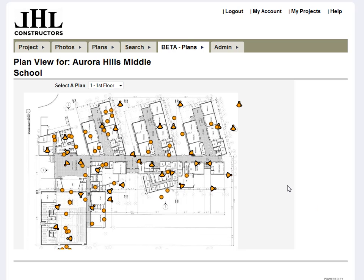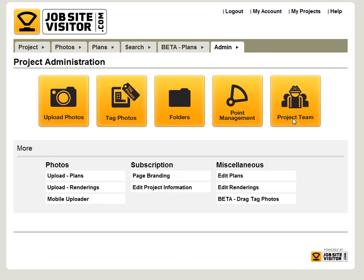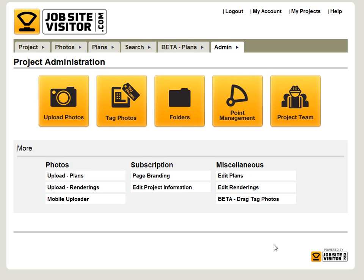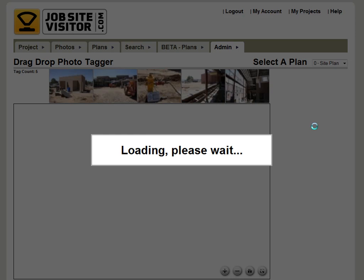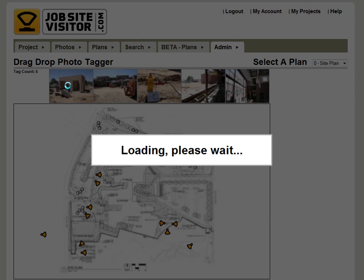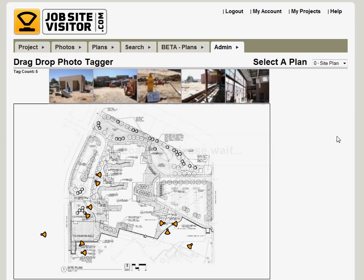So how does this work? When you're over in the admin section, you're going to want to click on the beta drag-tag photo button. This is a new tagger that we developed that lets you drag photos onto the plans where they were taken from.